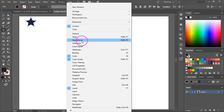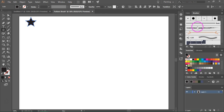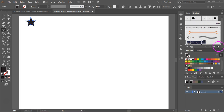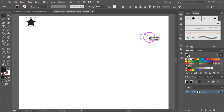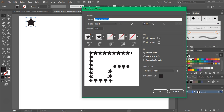Go to Windows > Brushes to open the Brushes menu. From this menu you can create new brushes or use existing brushes. If you want to delete these brushes, just select them and drag them to the trash can icon. Select your star and then drag it to the Brushes panel. Now select Pattern Brush from the menu and press OK.